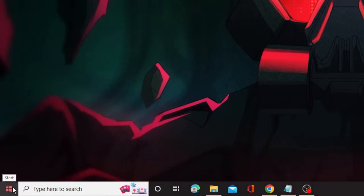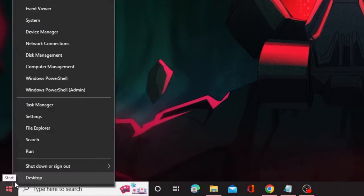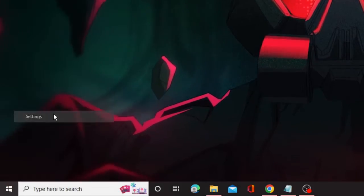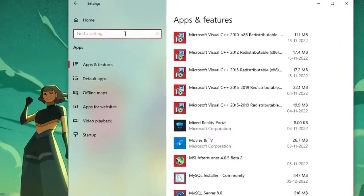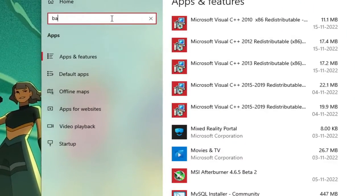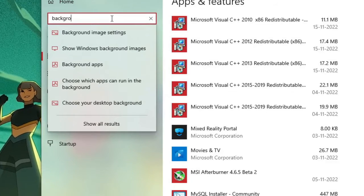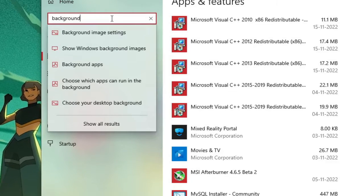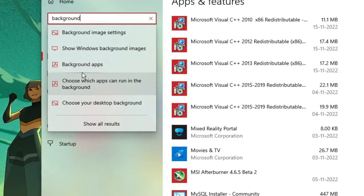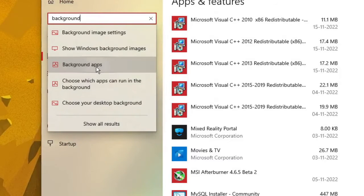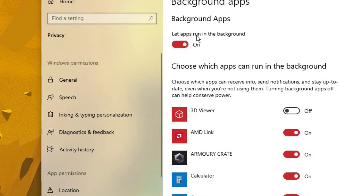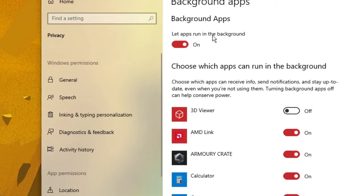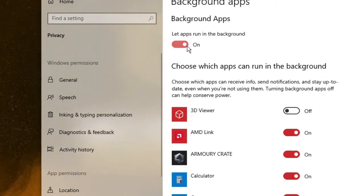In the next step you have to disable background applications. On Windows 10, right-click on the Windows icon and choose Settings. In the search box type 'background' and from the suggestions choose Background Apps. Here you will see an option 'Let apps run in the background' — you need to disable this option.